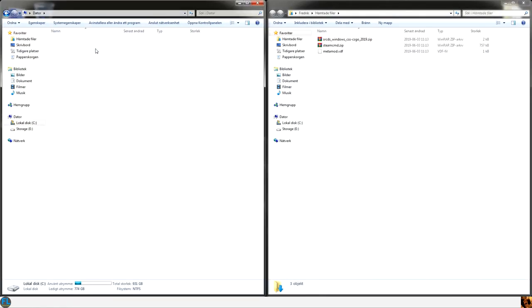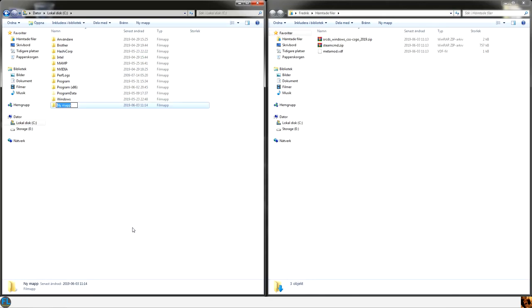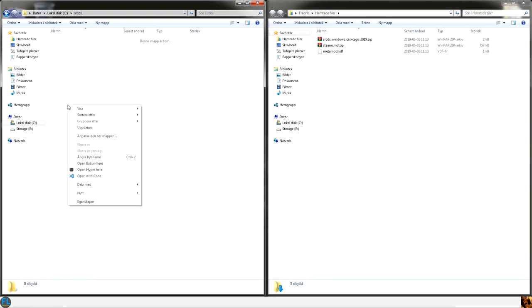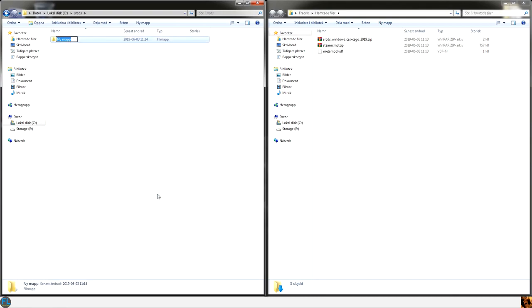Go to your C drive and create a new folder called srcds. In that folder we can create a new folder I call it CSGO.